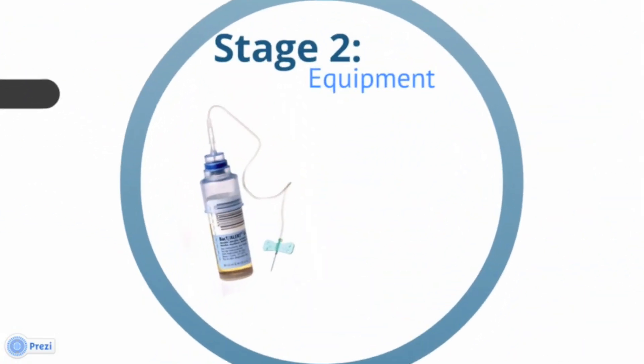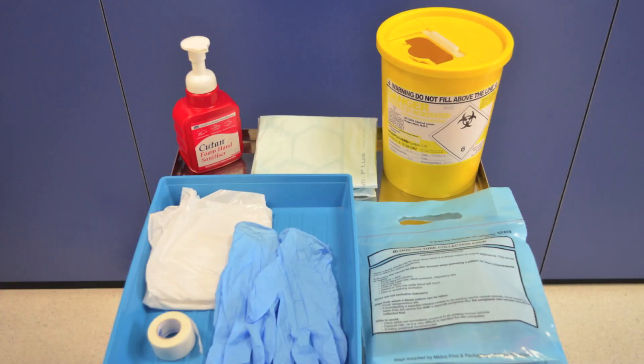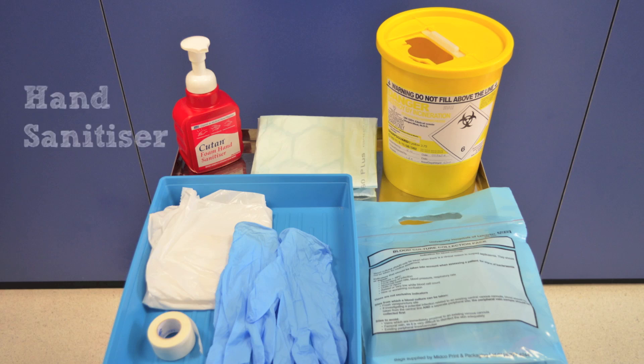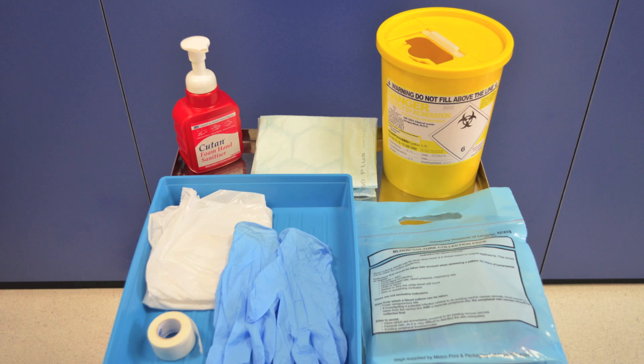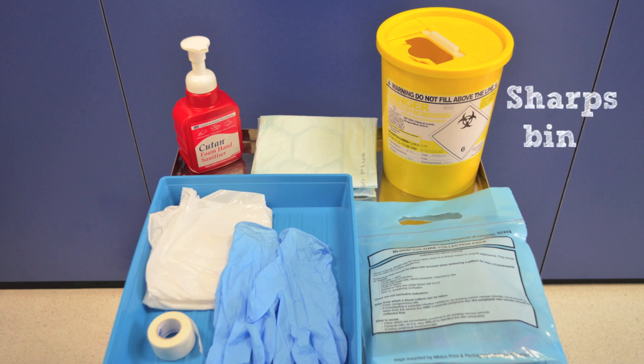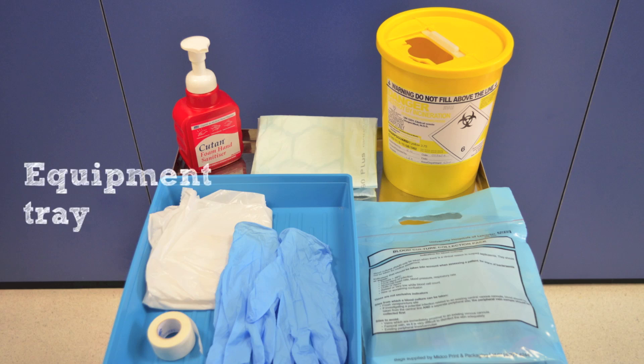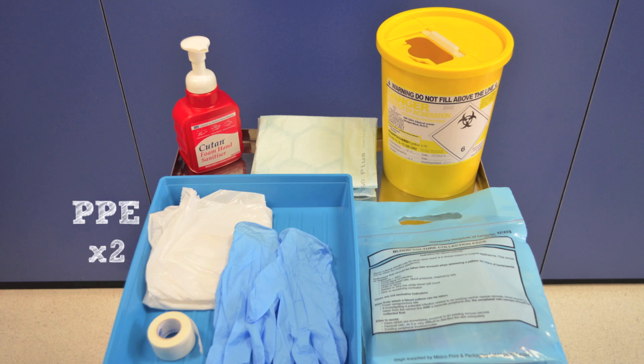Stage 2 requires you to gather the equipment for this procedure. The following items are needed for taking blood cultures: a trolley, hand sanitizer, an Incopad to protect the patient environment, a sharps bin, a high-sided plastic tray, two sets of non-sterile gloves and apron — one for cleaning your trolley and tray, the other as part of your personal protective equipment at the patient bedside. You may require goggles if you deem it to be appropriate.